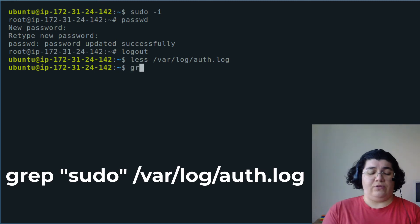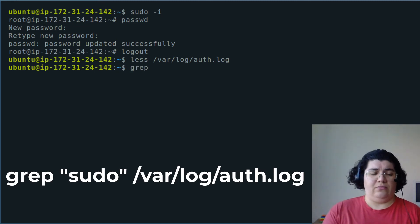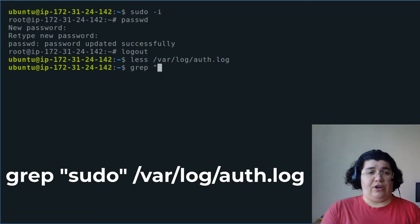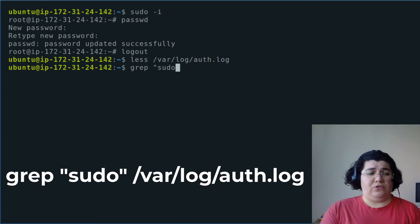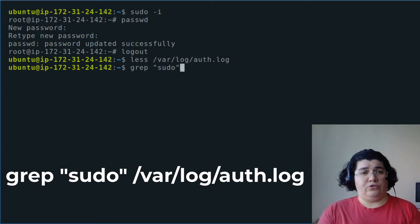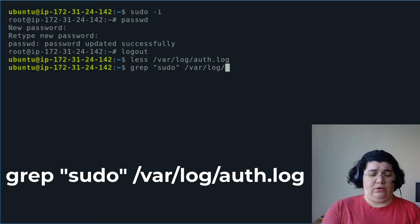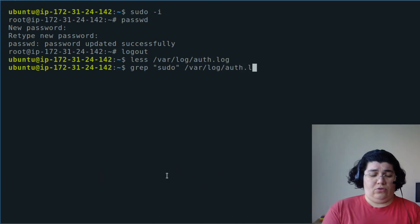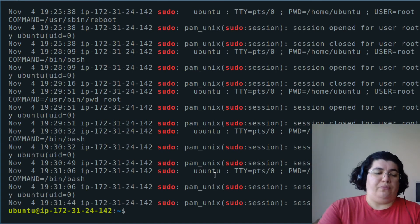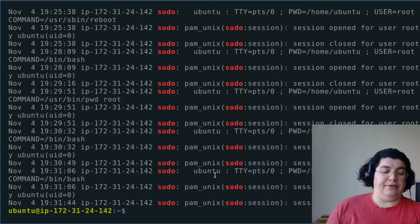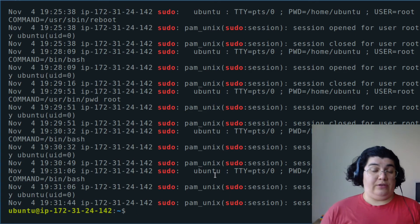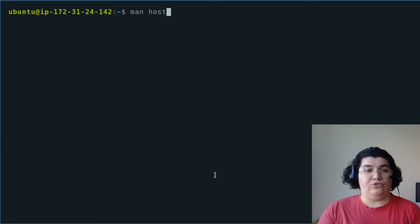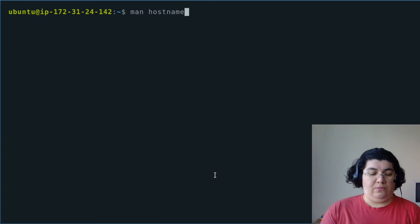I can filter that response with grep. I want to check for all the occurrences of the word sudo into the file /var/log/auth.log. Task two completed.